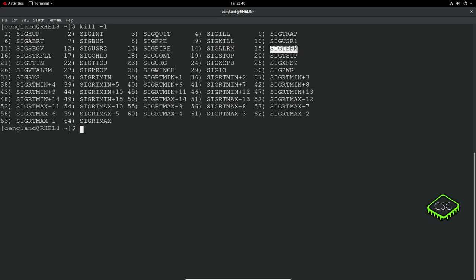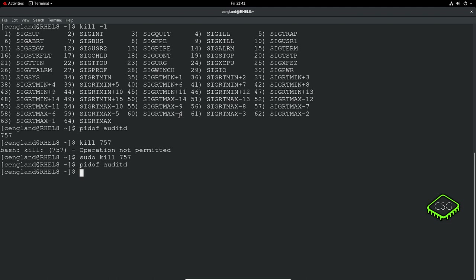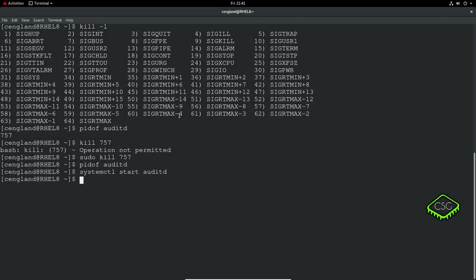How do we kill a process? First we can get the PID. We do pidof auditd - that's 757. Now we can do sudo kill 757. If I do pidof auditd now, there's no PID. You can see it killed the process. If I do systemctl start auditd, I should start it back up. We've got a new PID.